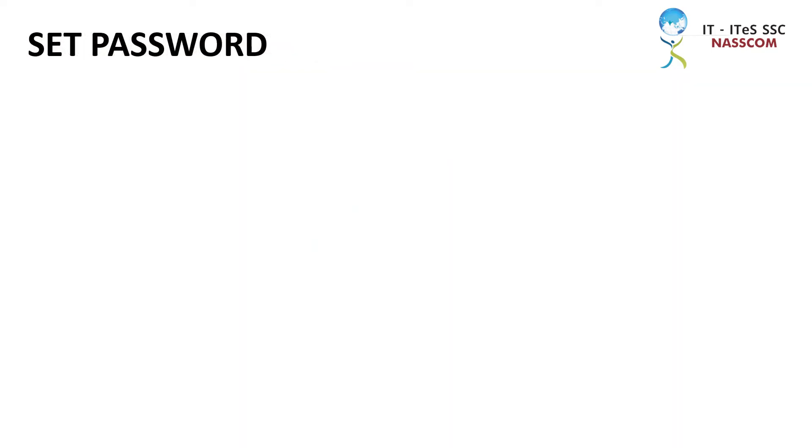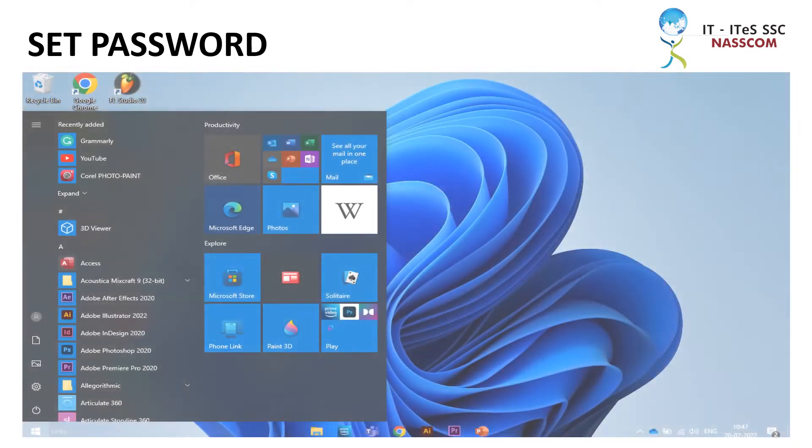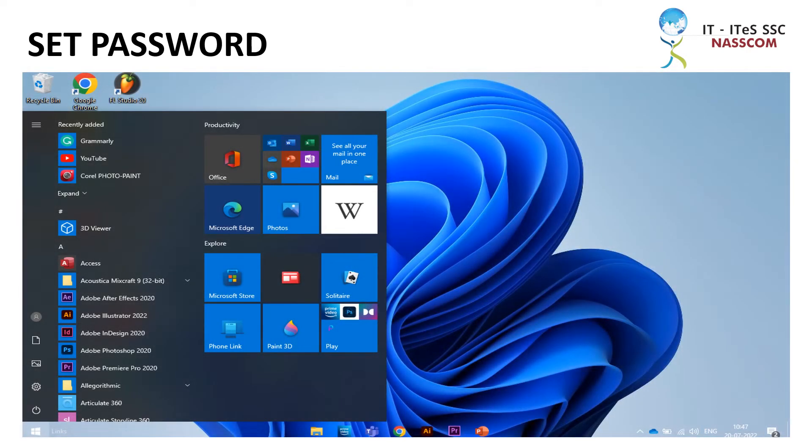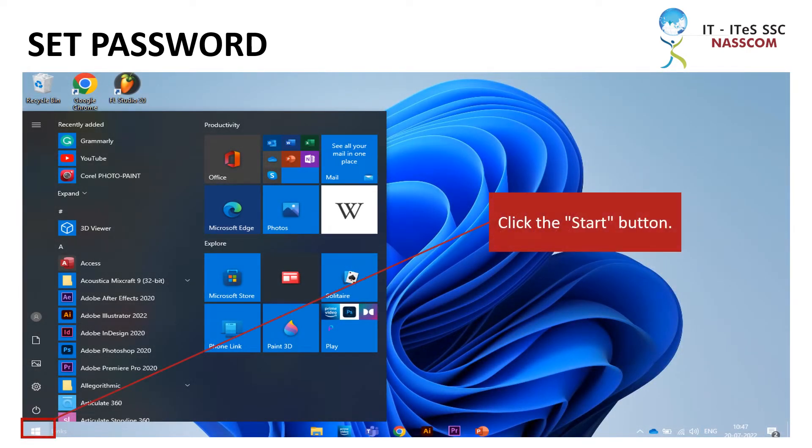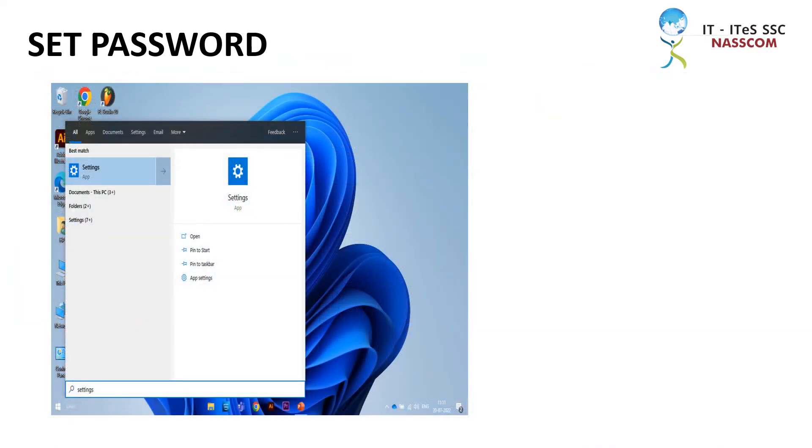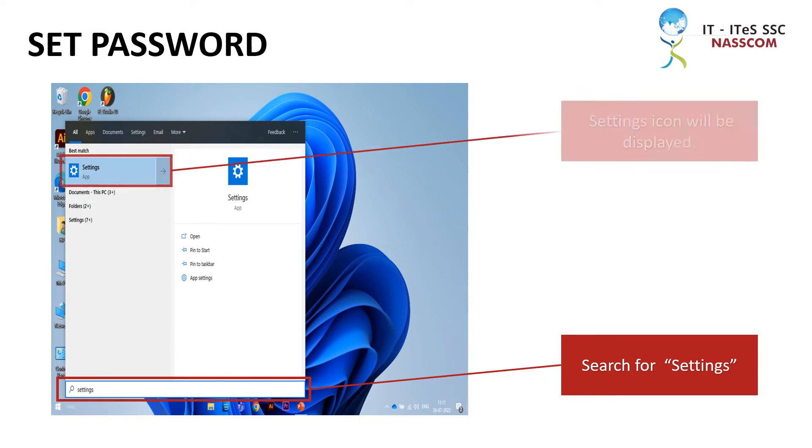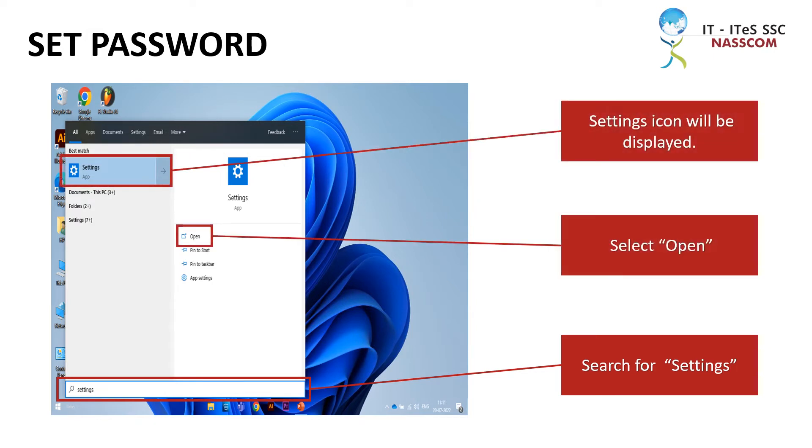Let's look at the process to set a password and username in Windows 10. Click the start button, search for settings. The settings icon will be displayed. Select open.